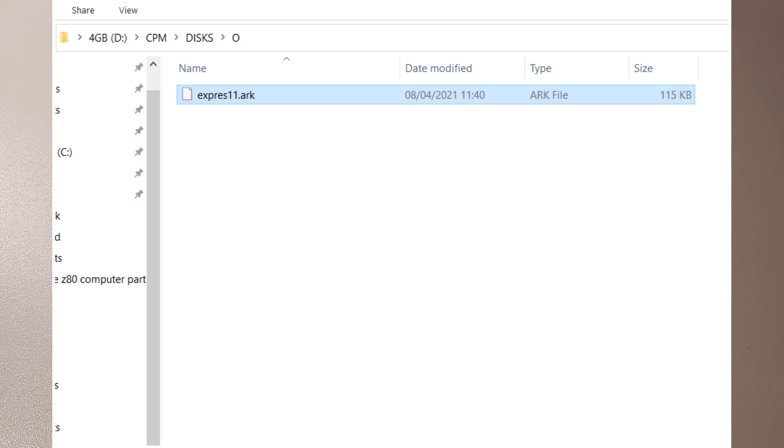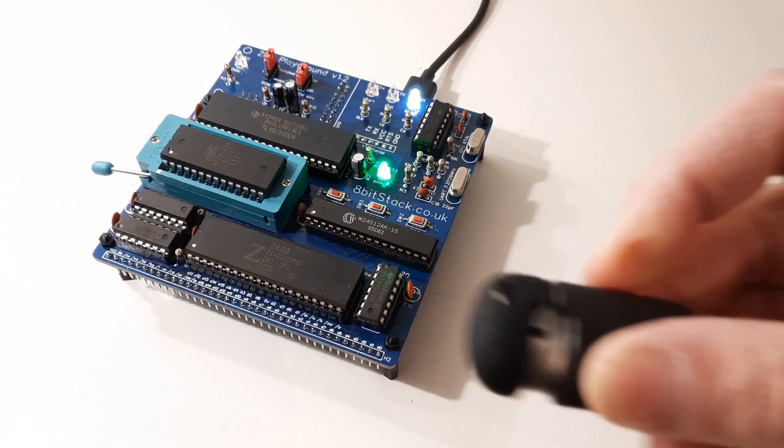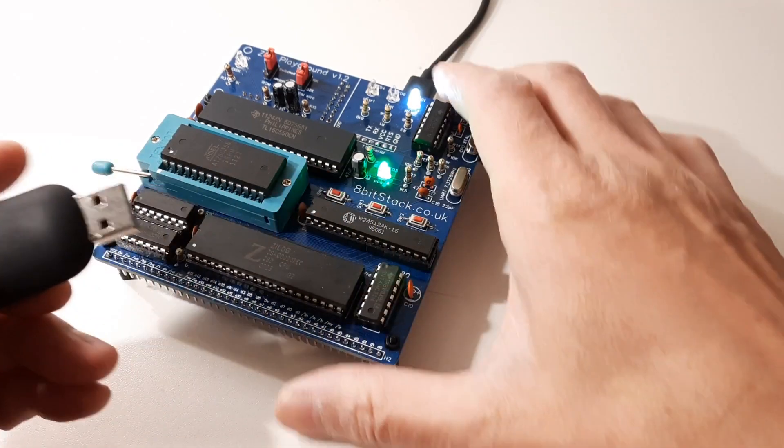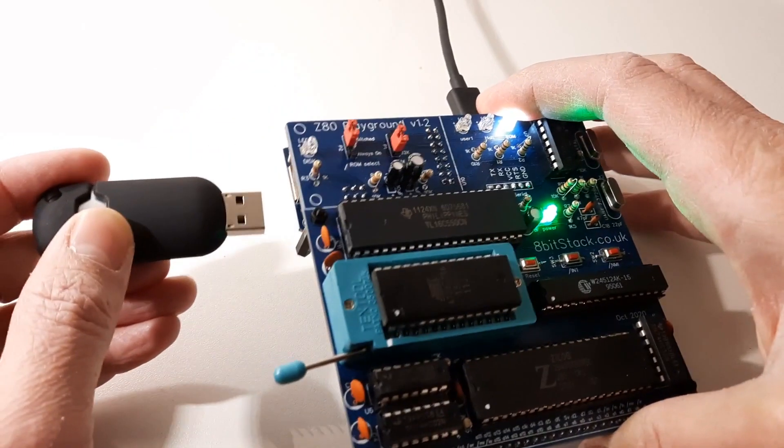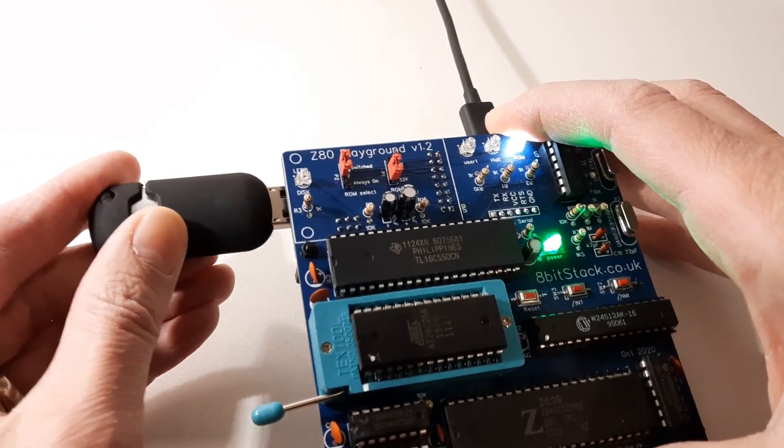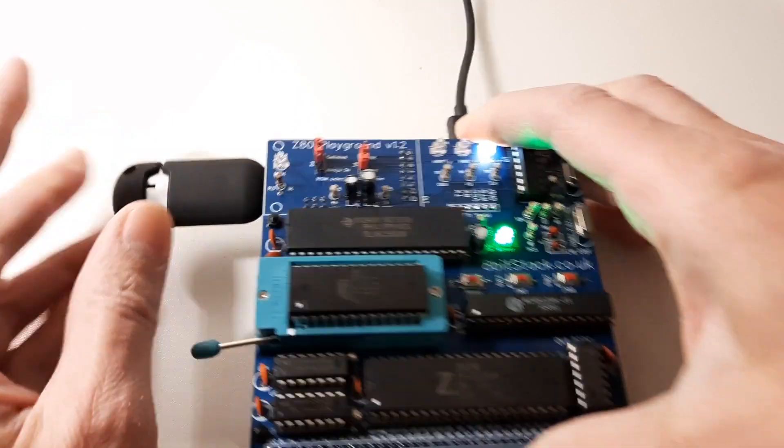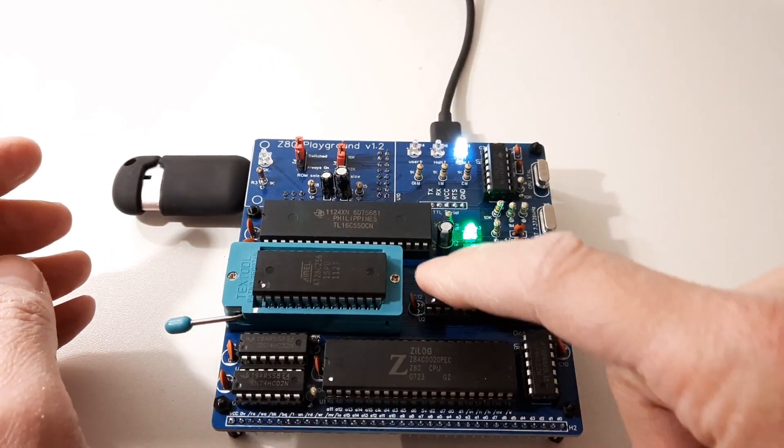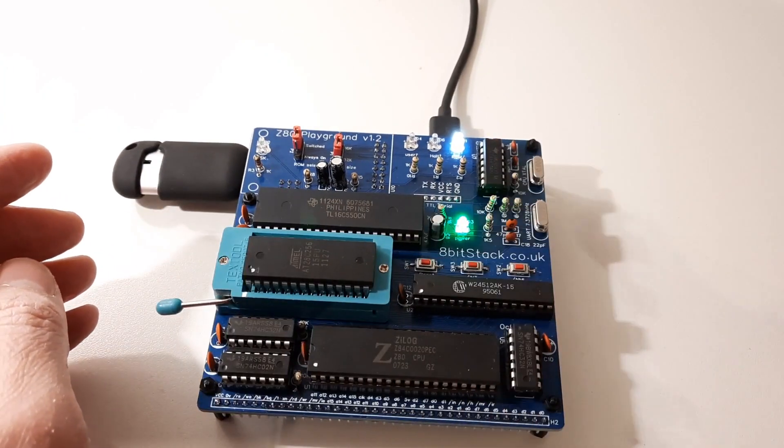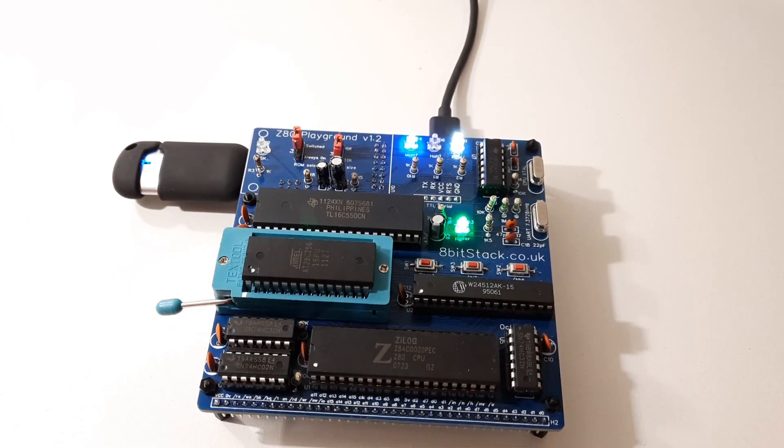So that's CP/M discs and then O. Take that out of my PC, slap that back in the Z80 playground, we'll have a little boot up, we'll see what we get.